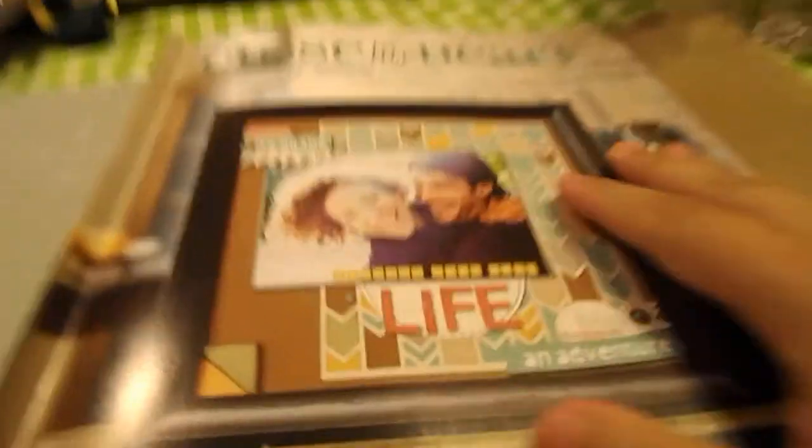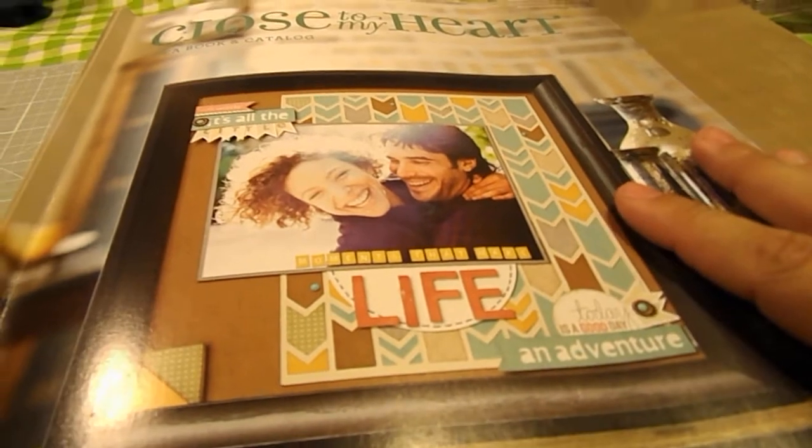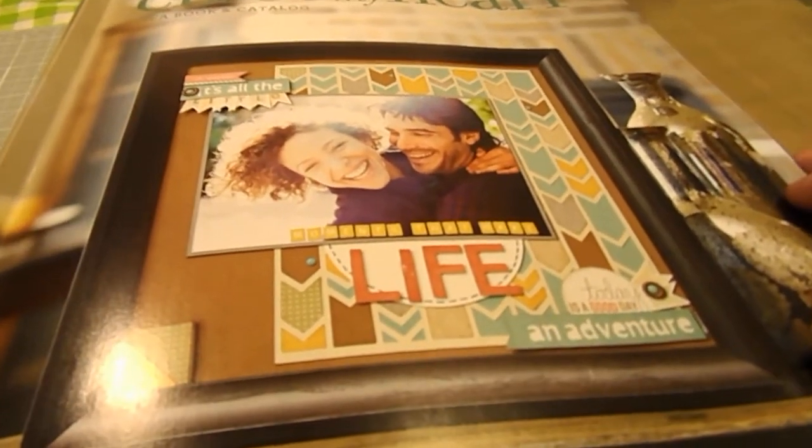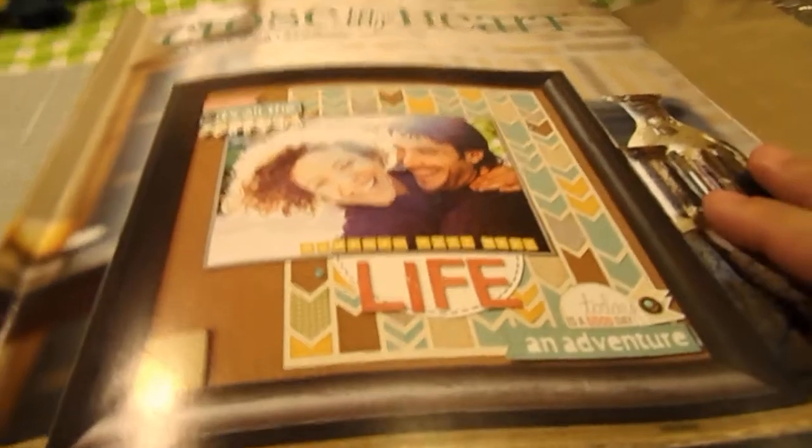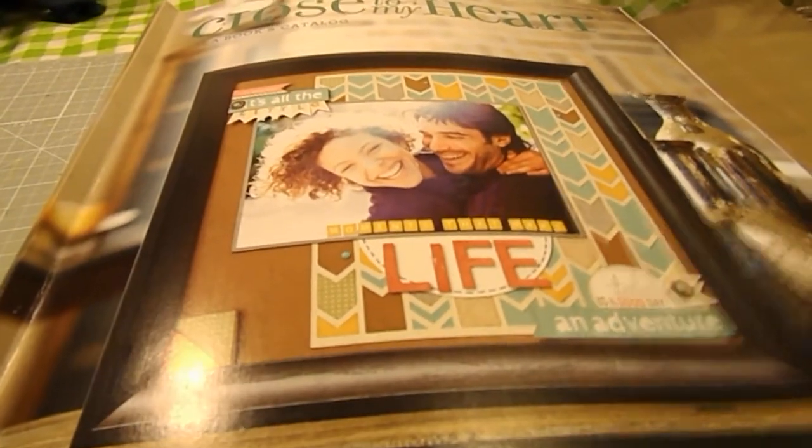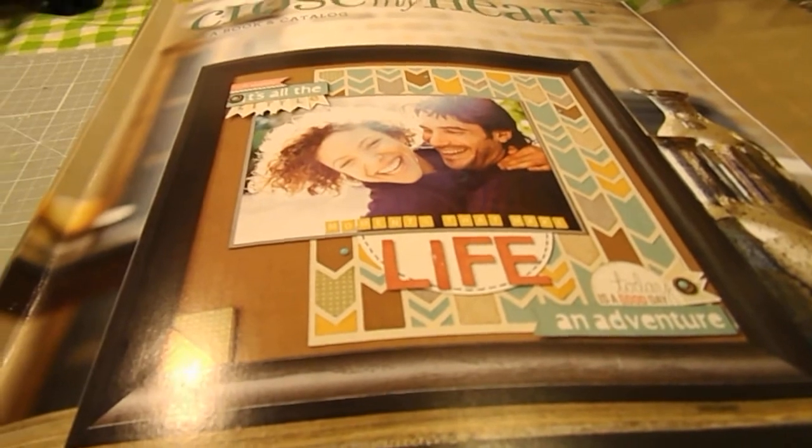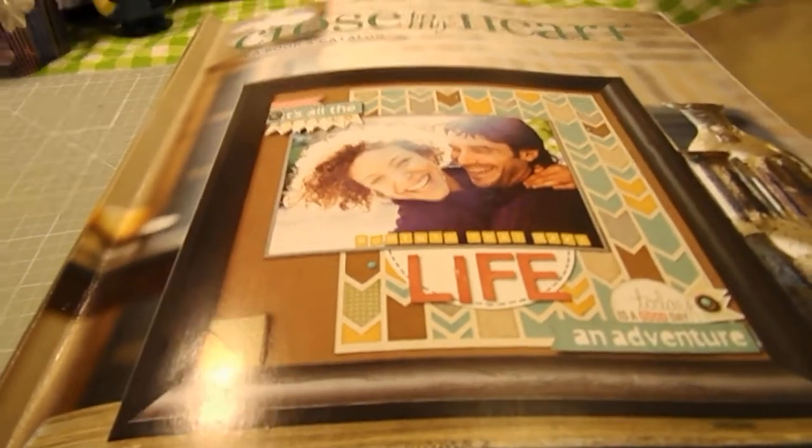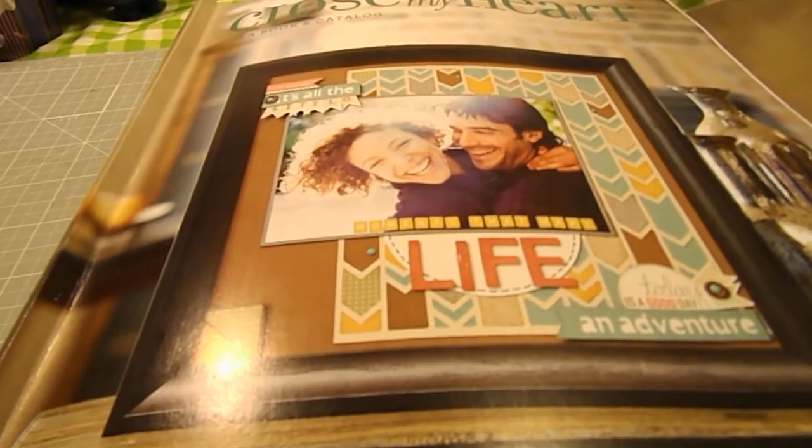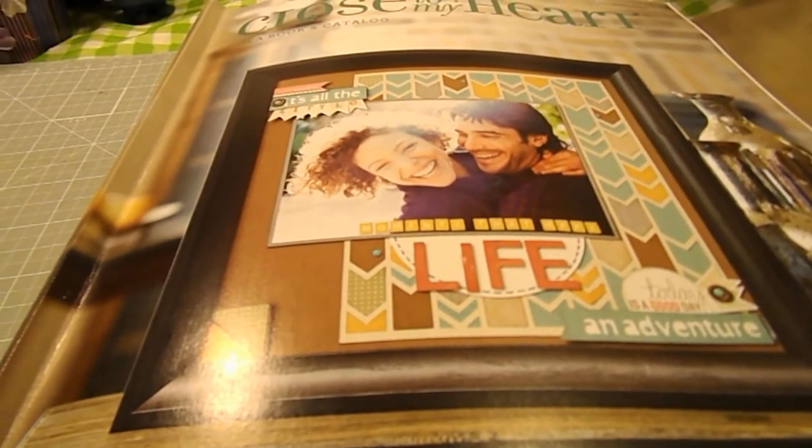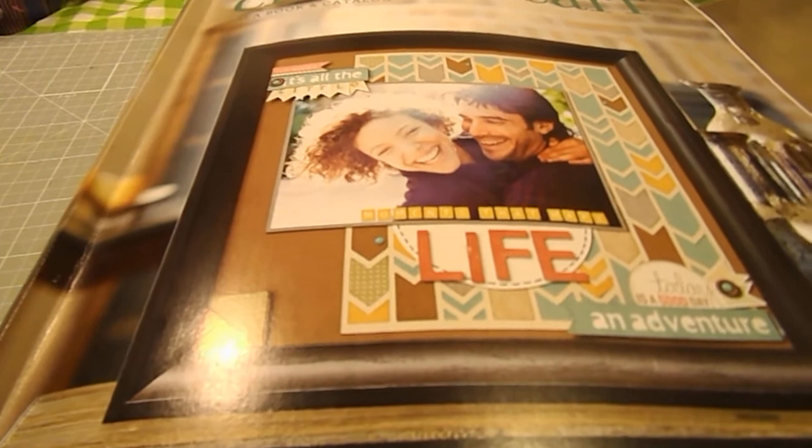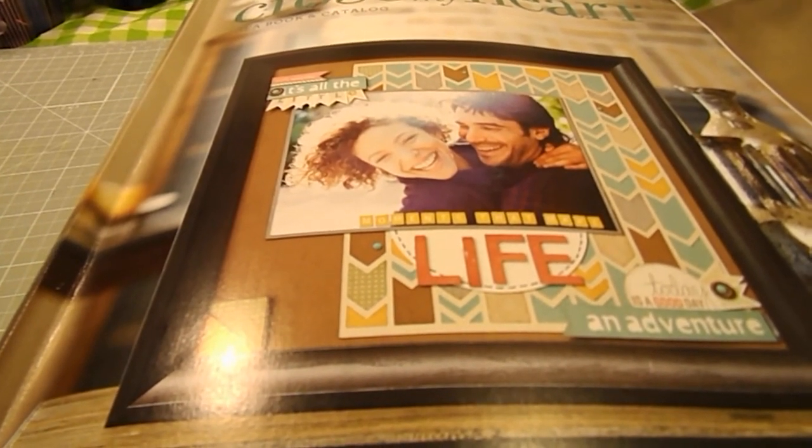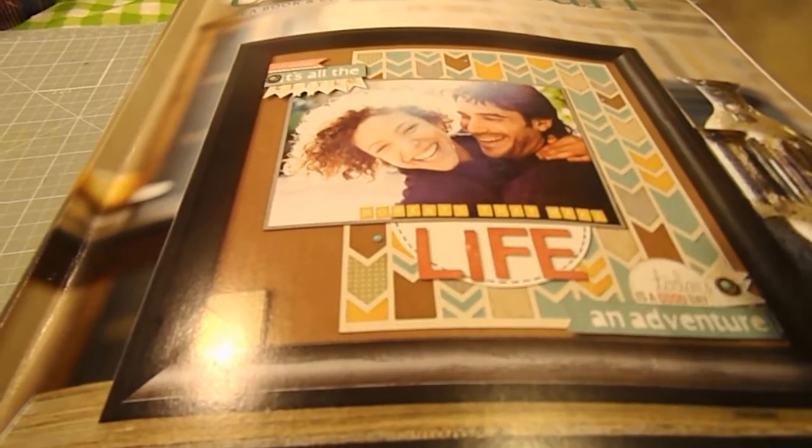So this is a quick look at the Close to My Heart Autumn and Winter catalog. Thank you all for watching. The link to my website will be listed in the description box. So feel free to go take a look at it. And see if there's anything you would like to purchase. You are under no obligation to buy. But you're more than welcome to if you like. So again, thank you all for watching. I hope you have a great and blessed night. And I'll talk to you all again soon. Bye!